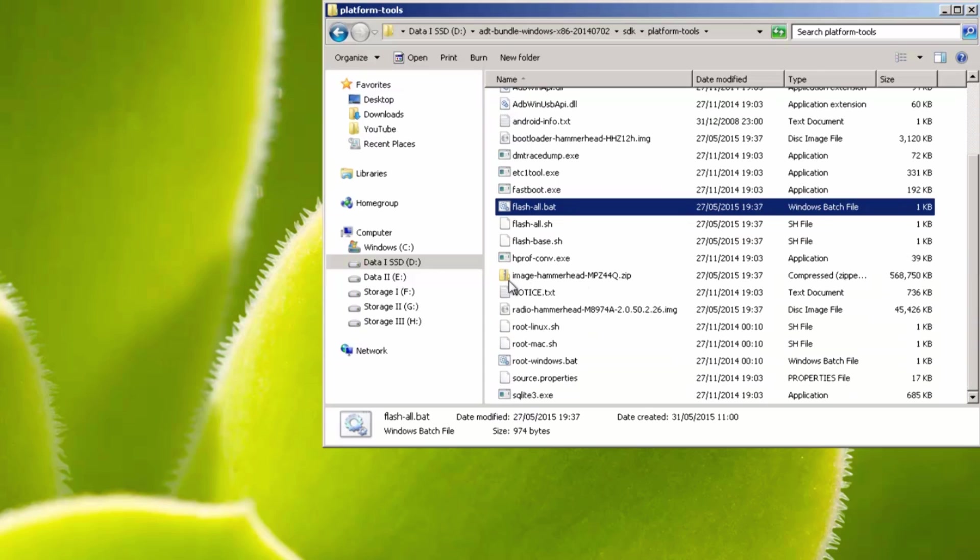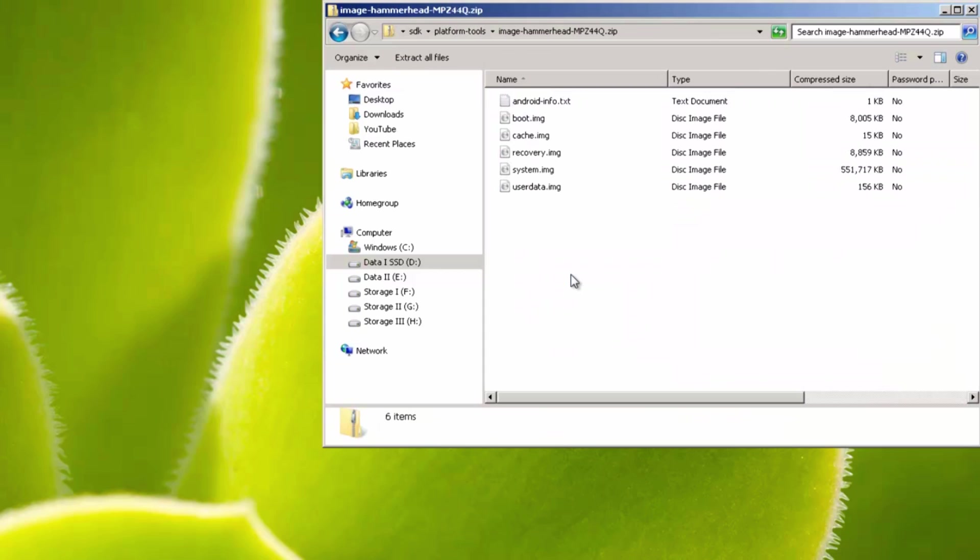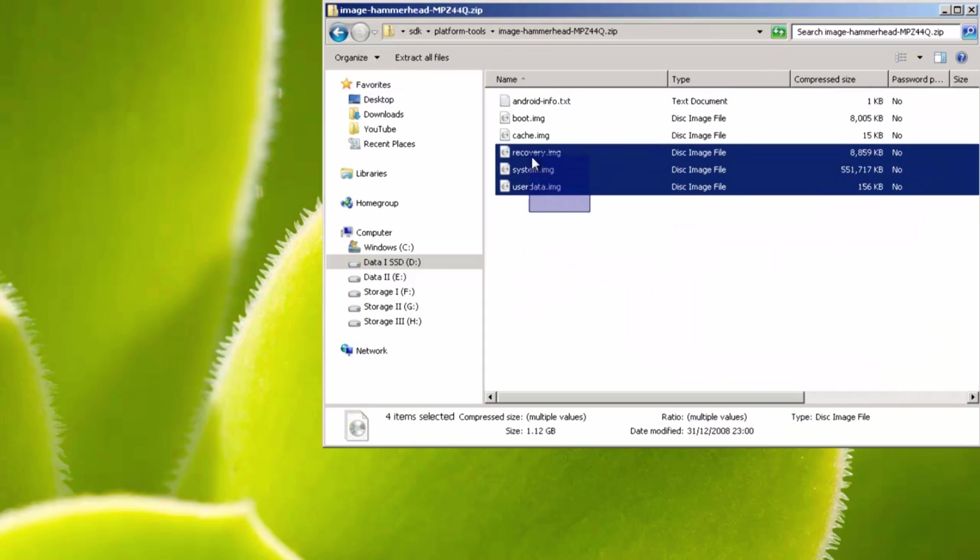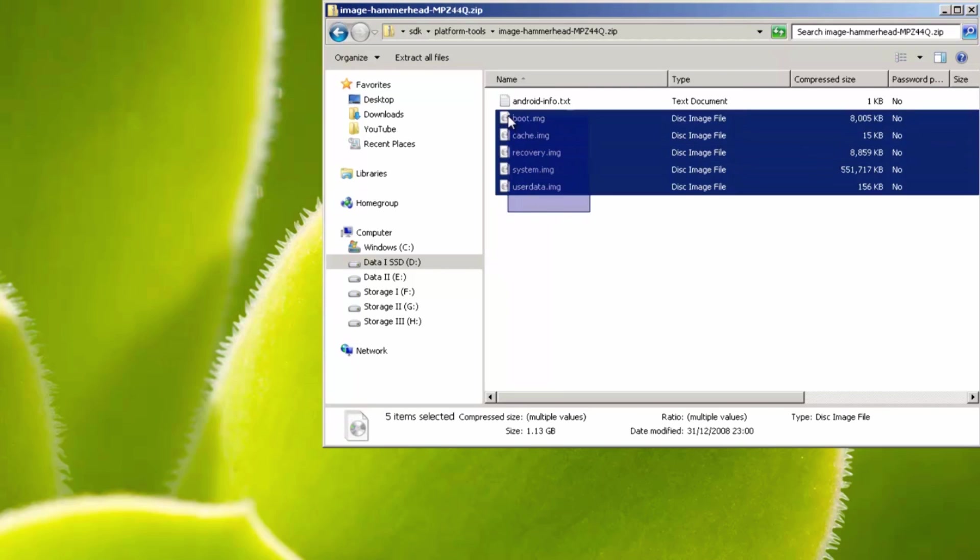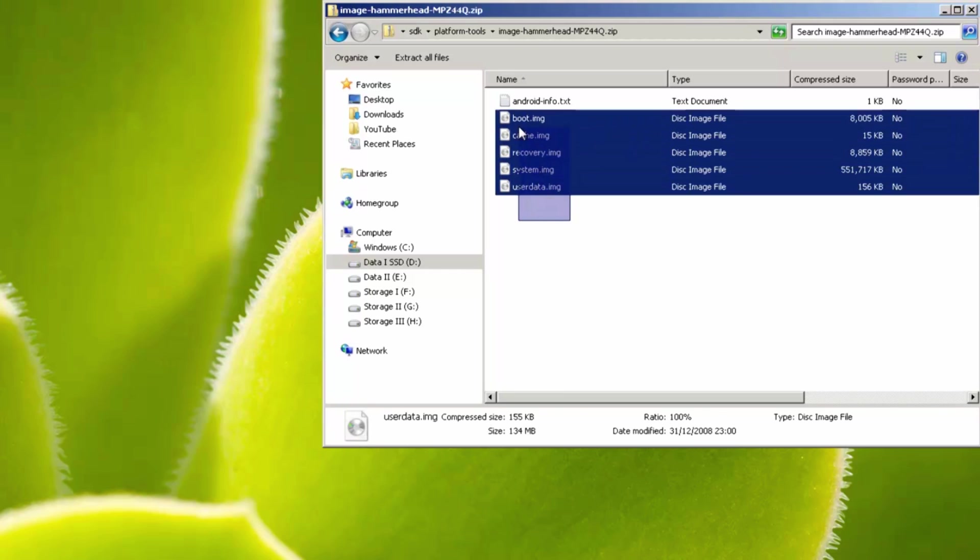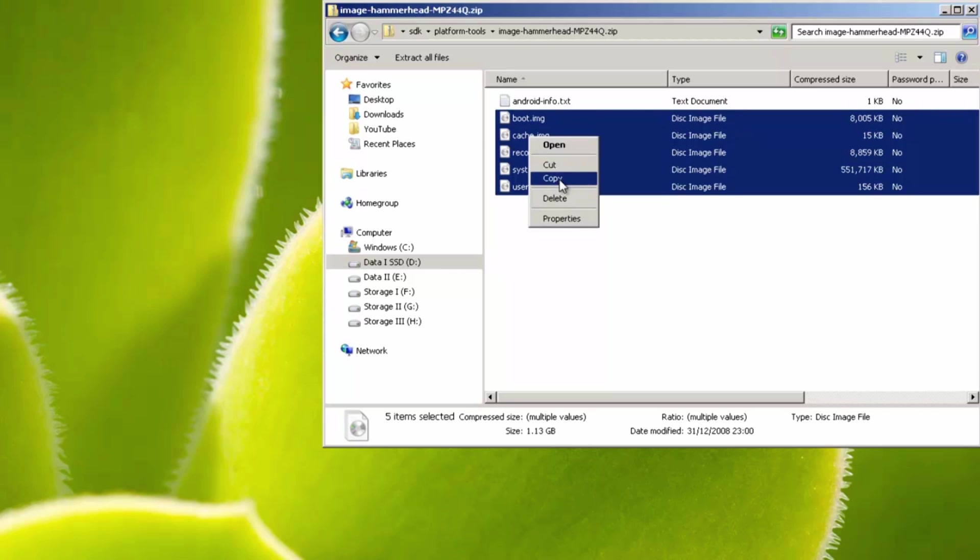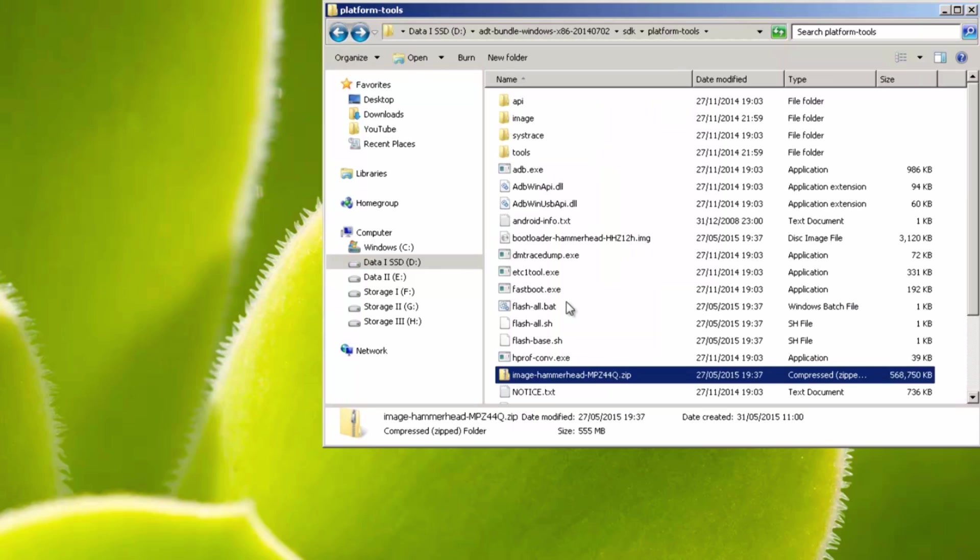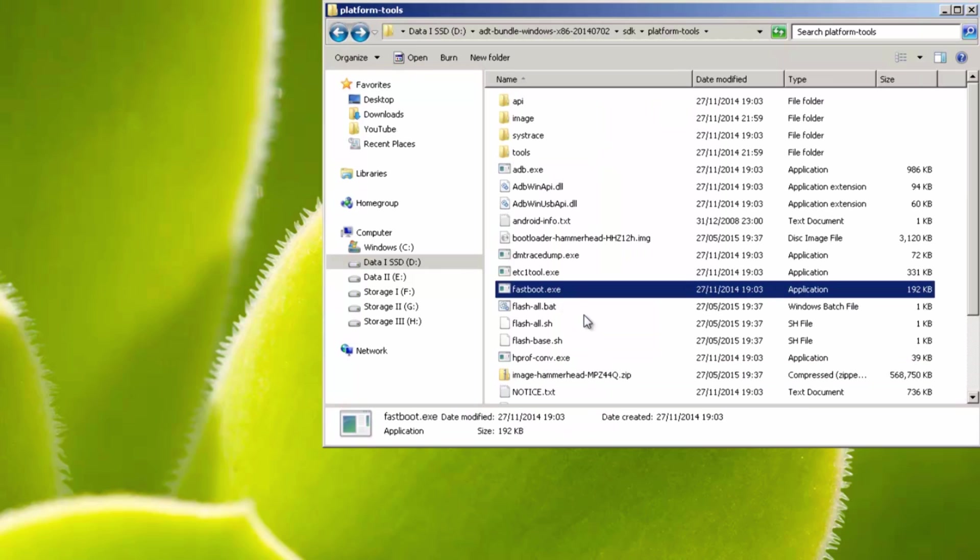If you head on over into image, hammerhead, blah blah.zip, I'm going to open this up here. It's going to have problems locating these image files, the ones ending in .img here. So what I'd recommend you do, if yours has problems, is copy these to the same areas where you have fastboot.exe.